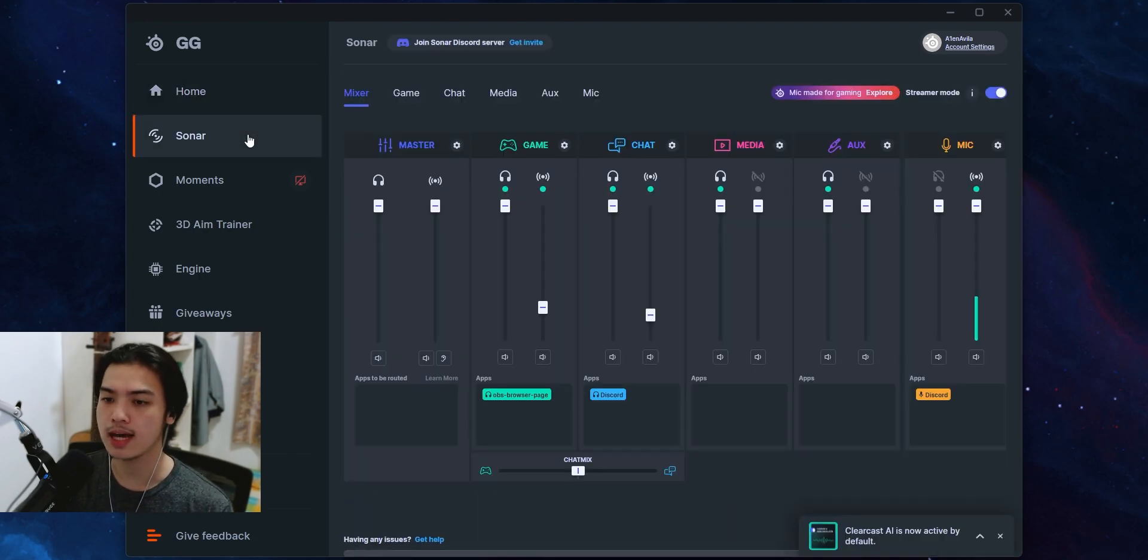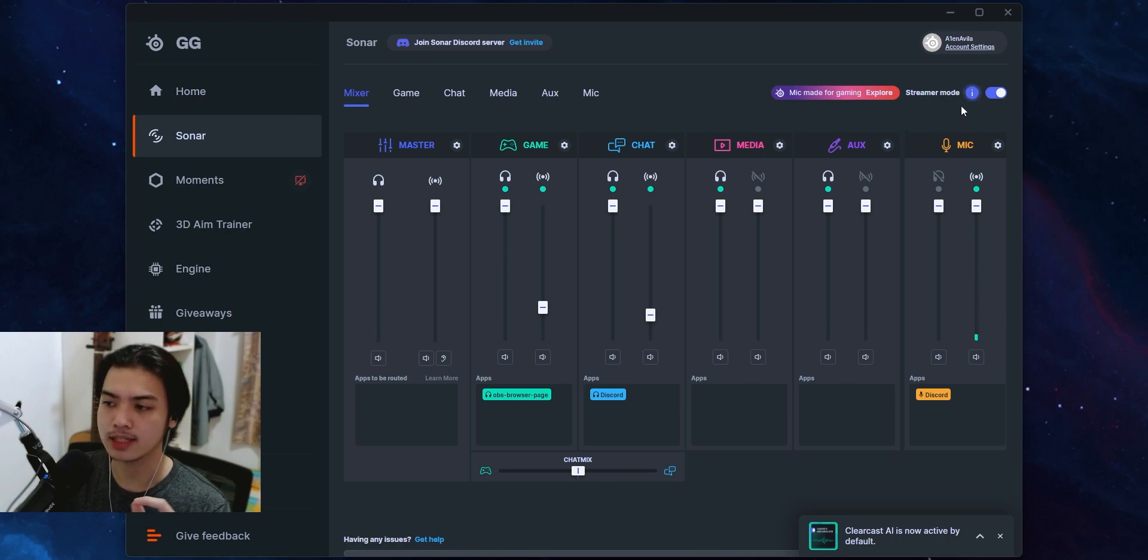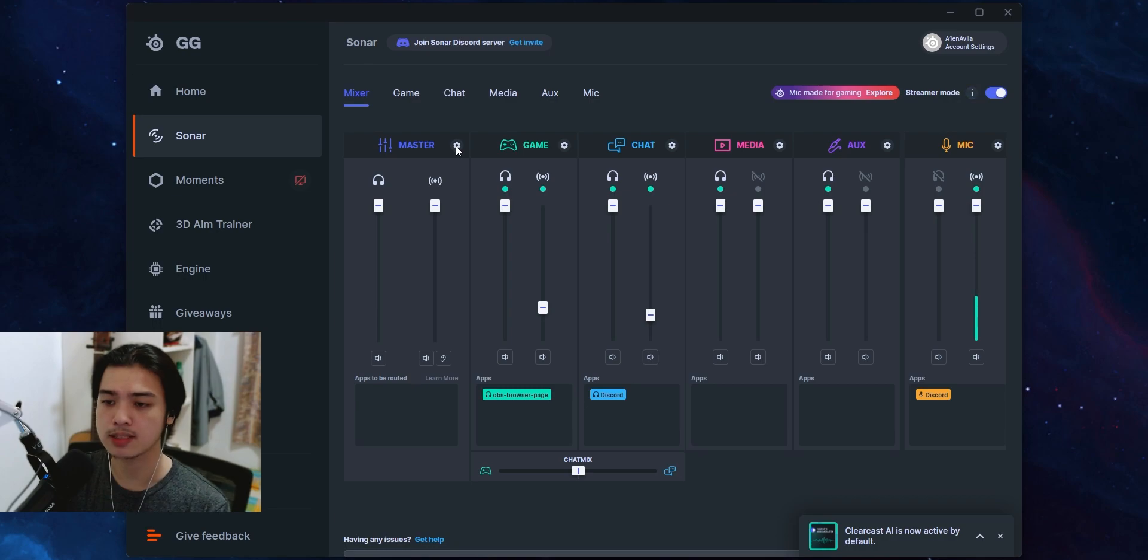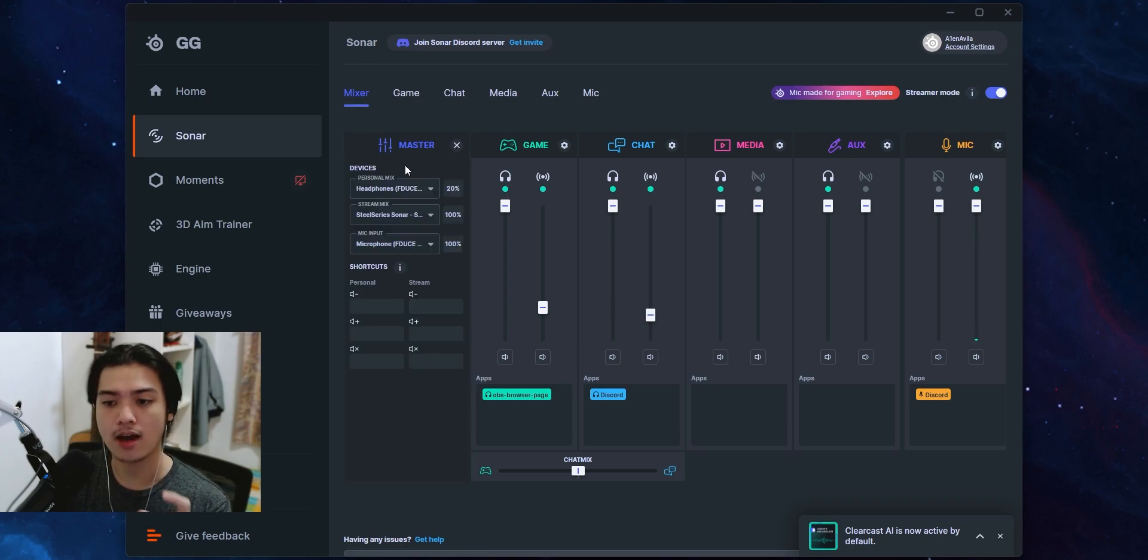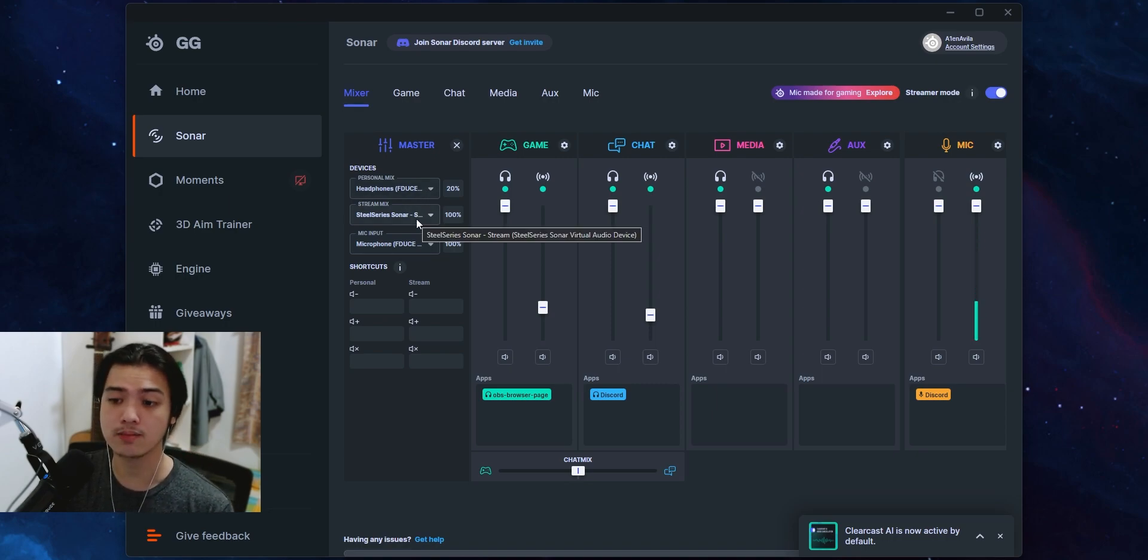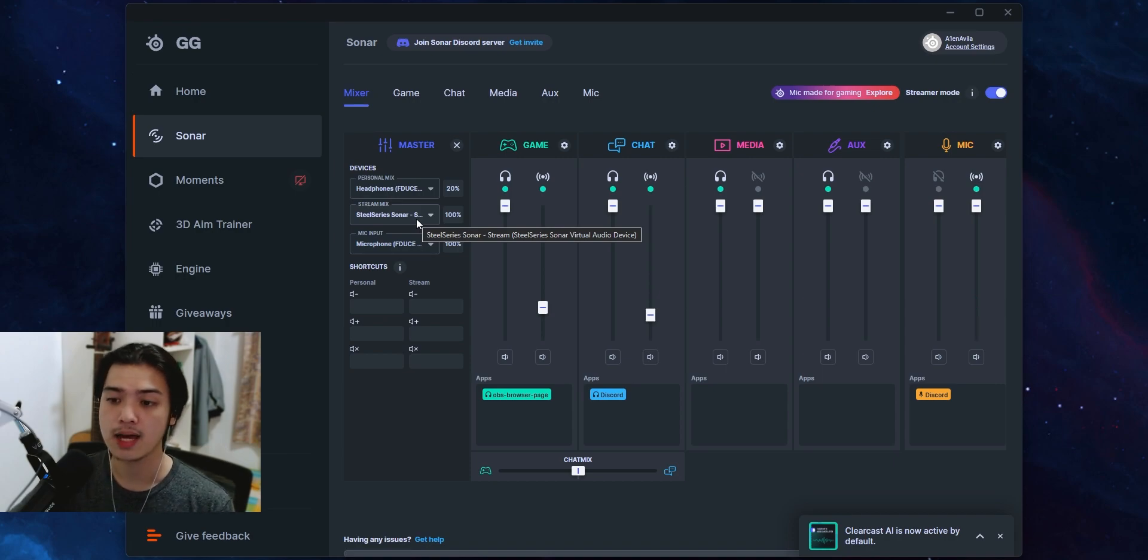You head over to the Sonar GG app or the Sonar tab top left, and then you want to click on streamer mode. And now what you can do is actually press on the gearbox on the master, and then on the personal mix this is going to be your audio device number one, and then on stream mix this is going to be your audio device number two.